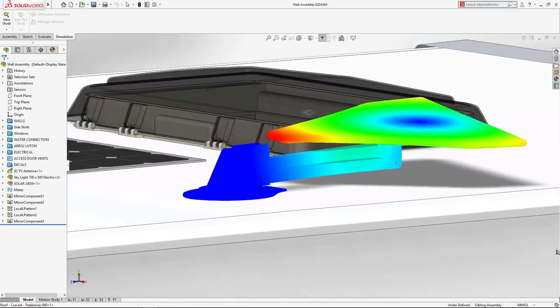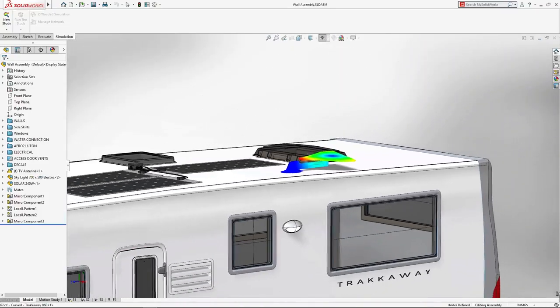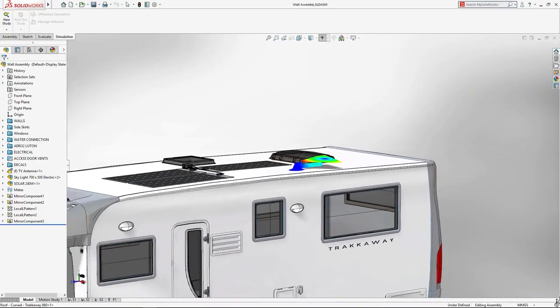SOLIDWORKS Simulation 2018 speeds the study setup, leaving you more time to study the results, try new options, and create a great design.